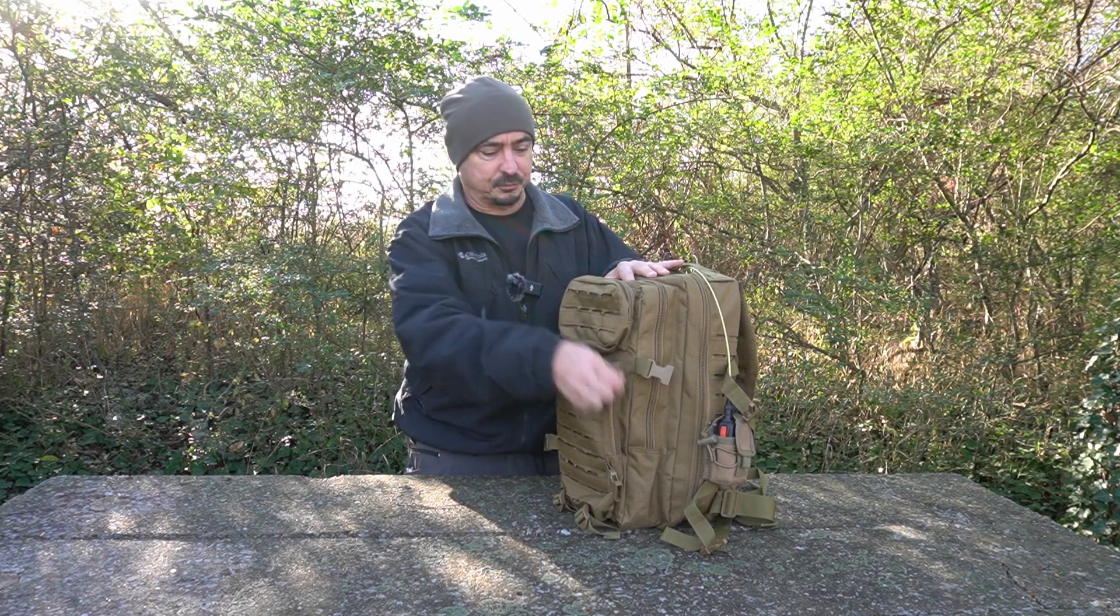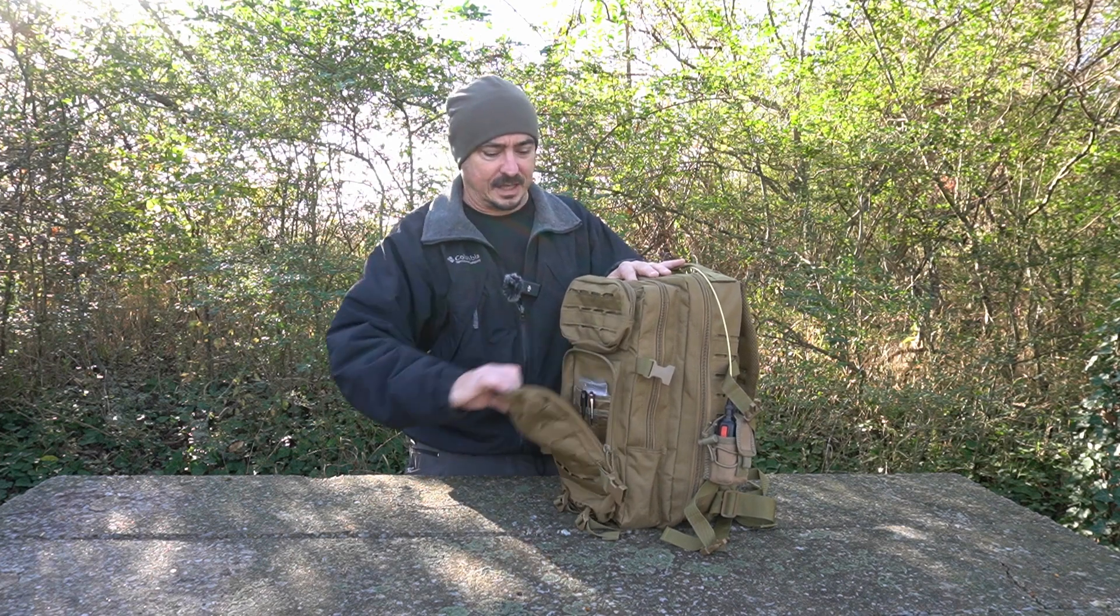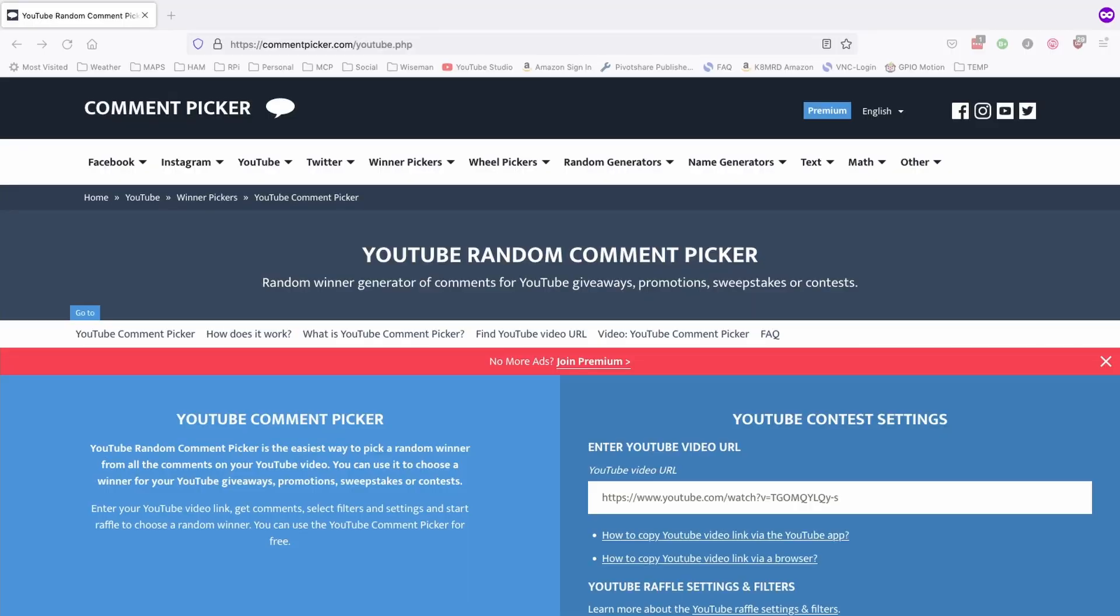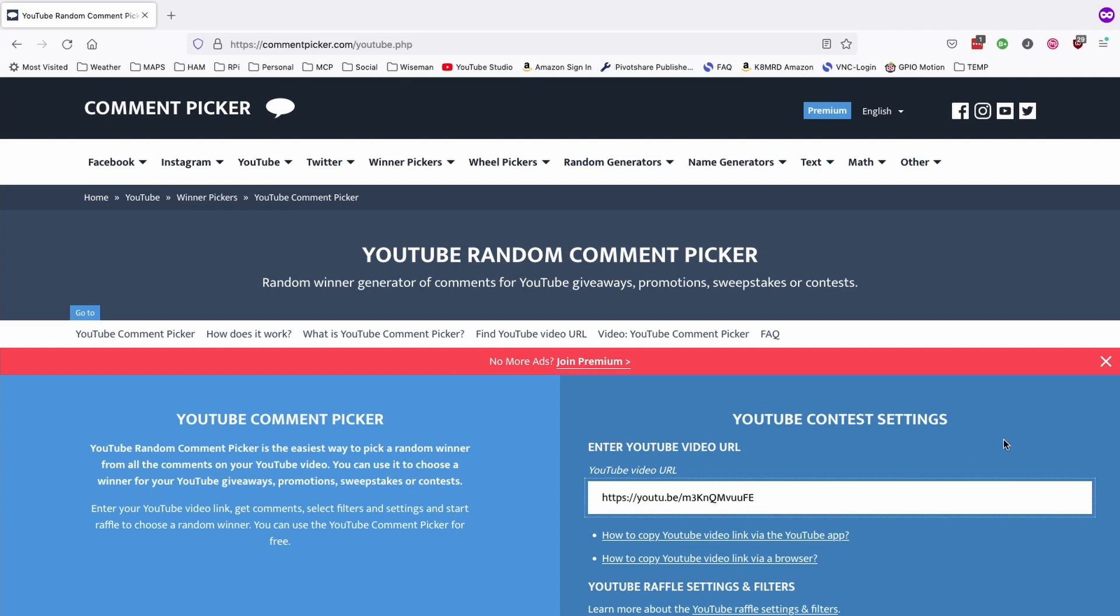Well, today is the day, so I'm over on commentpicker.com forward slash youtube.php. Let's go ahead and enter in the video address.